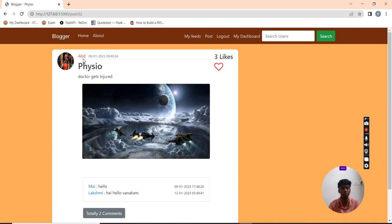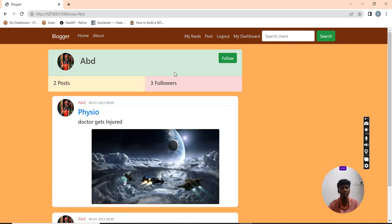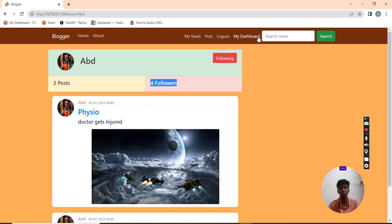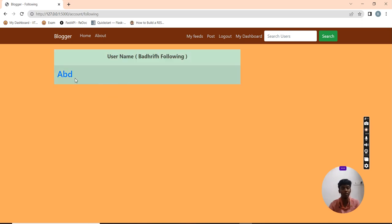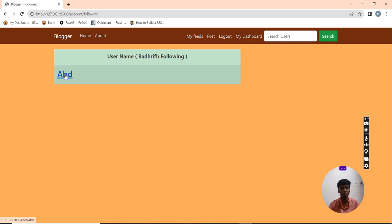I can also view another user's profile. He has three followers. Now I am currently going to follow him. Now the followers count gets increased to four. I am going to check my dashboard where I can see whom I am following. I am following him.